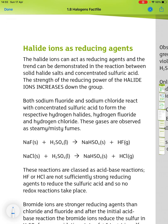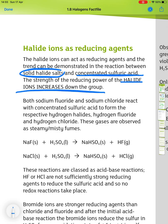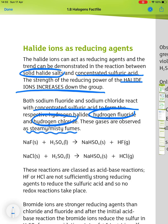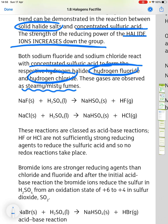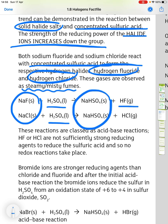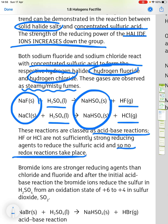Halide ions can act as reducing agents, and the trend can be demonstrated in the reaction between solid halide salts and concentrated sulfuric acid. The reducing power of the halide ion increases down the group. Both sodium fluoride and sodium chloride react with concentrated sulfuric acid to form hydrogen fluoride and hydrogen chloride respectively, observed as steamy, misty fumes. In each case the halide reacts with sulfuric acid, giving sodium hydrogen sulfate and the steamy fumes of the hydrogen halide. These reactions are classed as acid-base reactions, as hydrogen fluoride and hydrogen chloride are not sufficiently strong reducing agents to reduce the sulfuric acid, so no redox reactions take place.